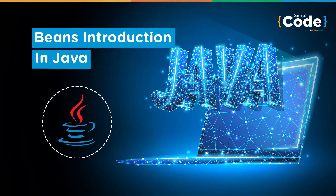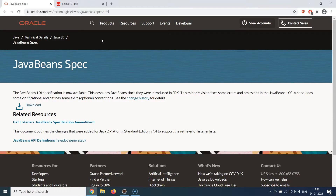Hello guys, welcome back to the Simply Code programming channel. This is Vikesh and let's get started with today's topic: Java Beans. We have been creating Java classes and creating objects of those classes to work with, manipulate, and transfer data, call methods, and create properties. Java Beans uses that as the groundwork to create a specification — it is just a standard provided by Java to be followed when implementing production-grade or enterprise-grade applications.